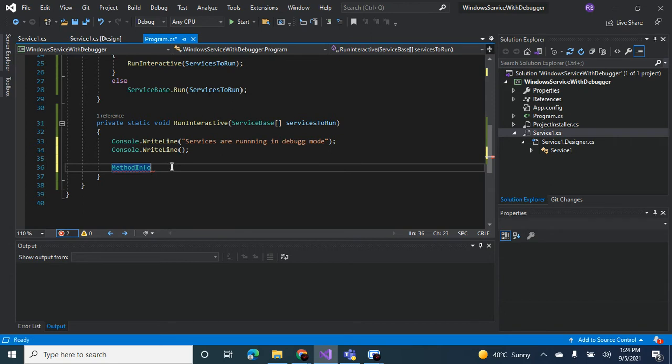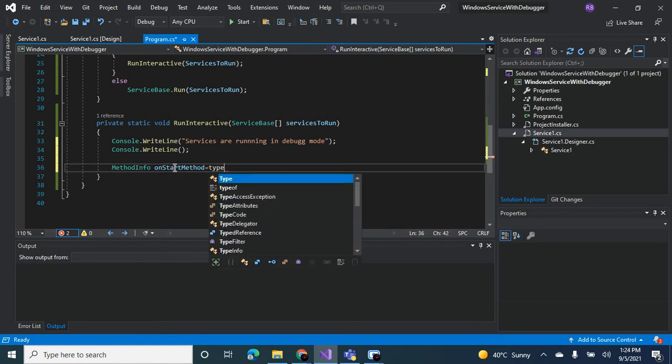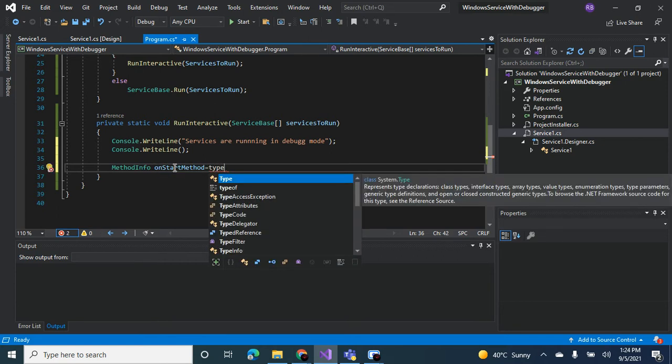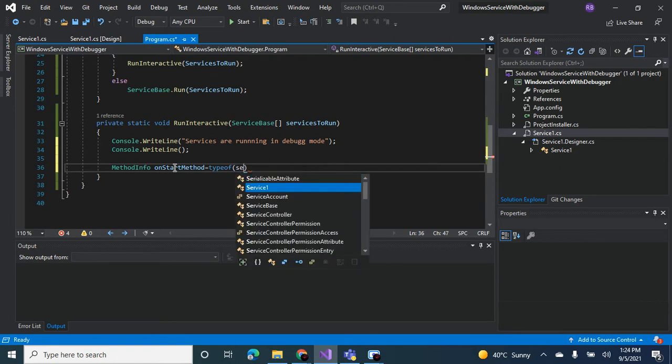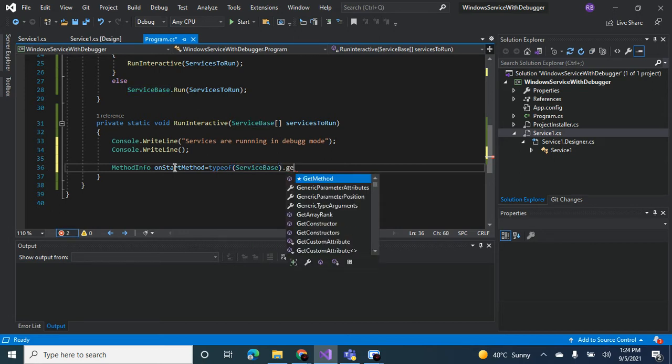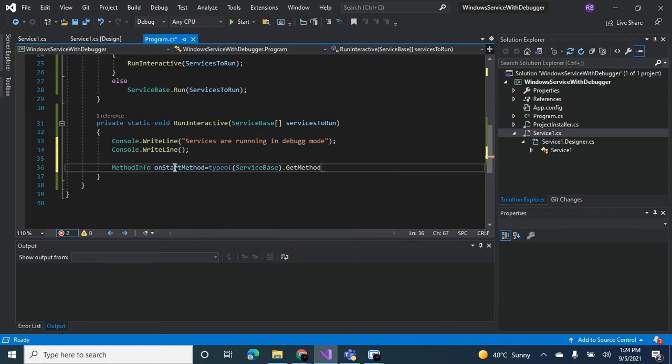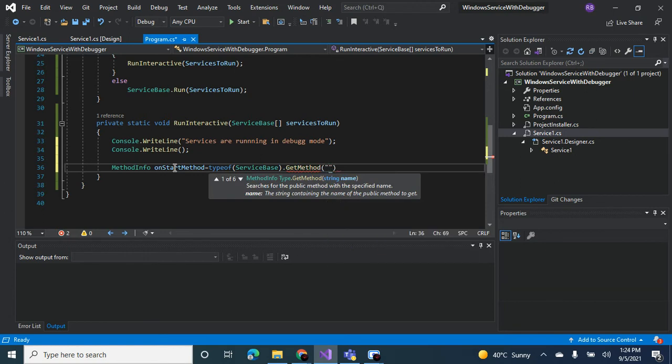But it's not done yet. You need to name it on start method. You're going to look for type of service base since it's a service base service. You're going to get the method, method is named on start.